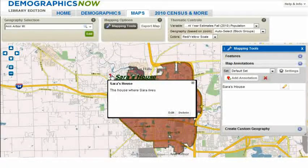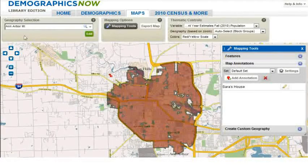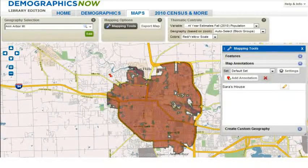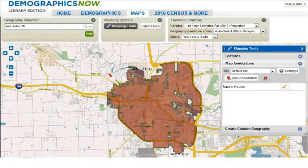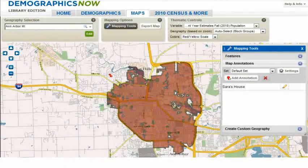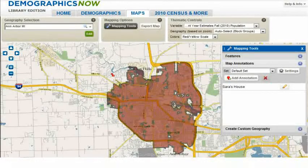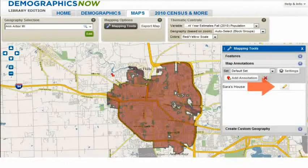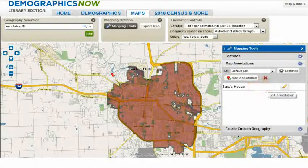You can also create multiple annotation points and group them into sets by clicking on the Default Set drop-down menu. You can then turn each set on or off in the Mapping Tools for viewing as you prefer. After you create the annotation, you can always edit it later by clicking on the box to the right of that annotation in the Mapping Tools box.